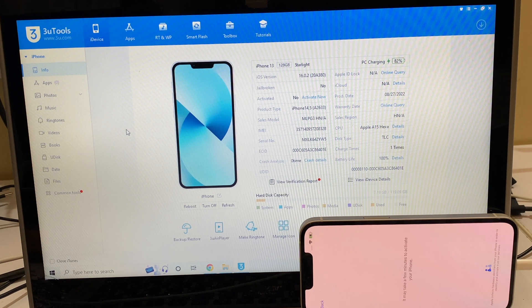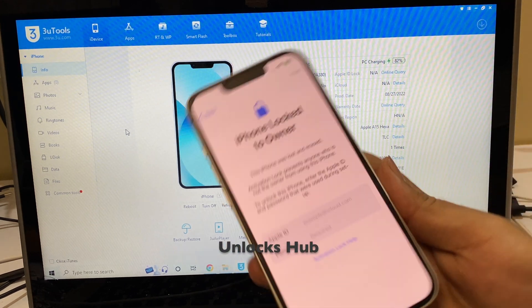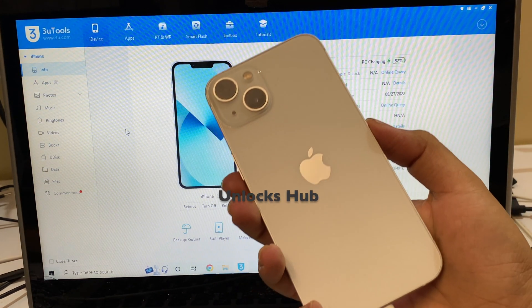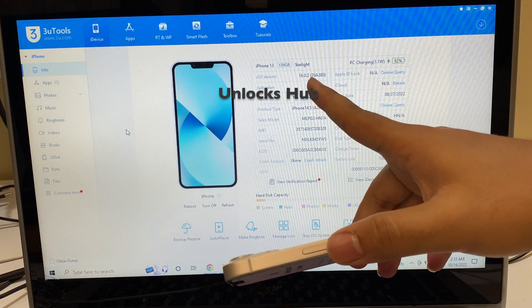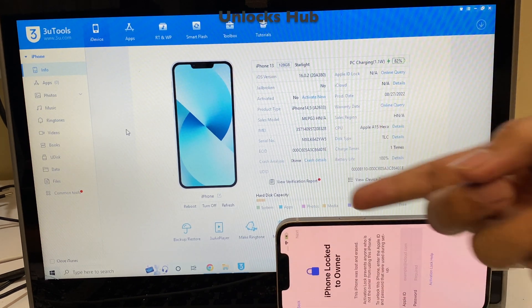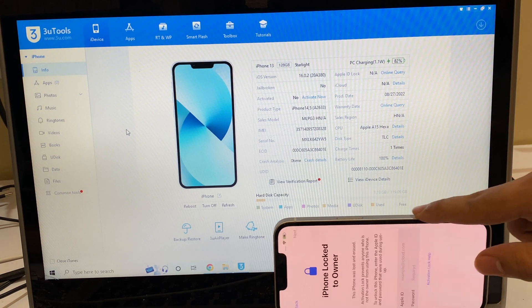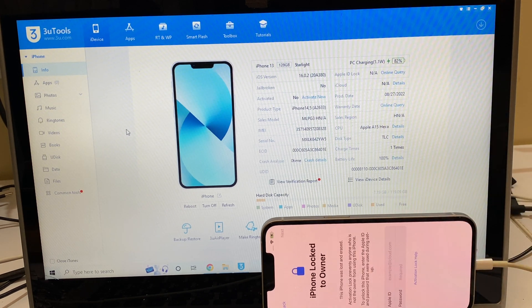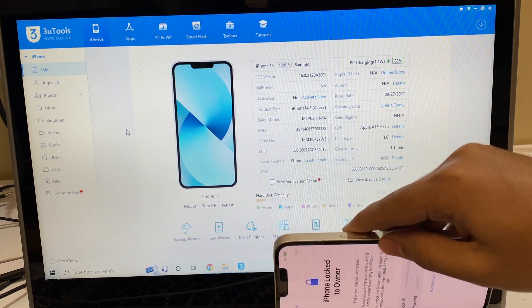Hello and welcome to channel Unlocks Hub. Today in this video I'll be showing you how to remove iCloud lock or activation lock permanently on an iPhone 13. Here's an iPhone 13 which is running on iOS version 16.0.2. I'll be updating it to the latest iOS version which is iOS 16.0.3. Watch until the end of the video to find out how to remove the iCloud lock or activation lock permanently on an iPhone 13 or any other iPhones.